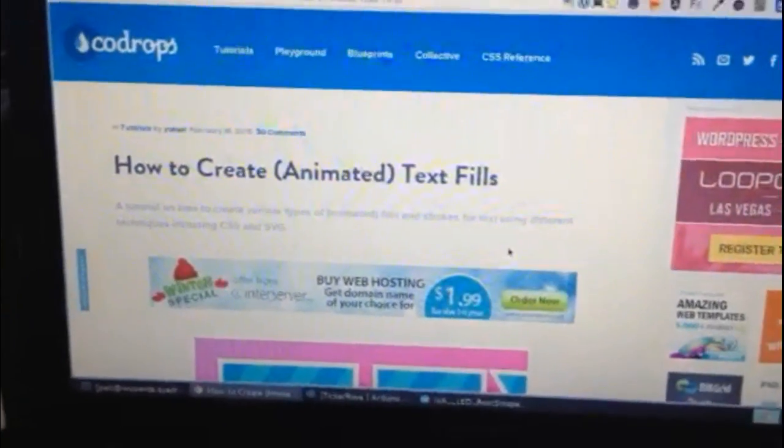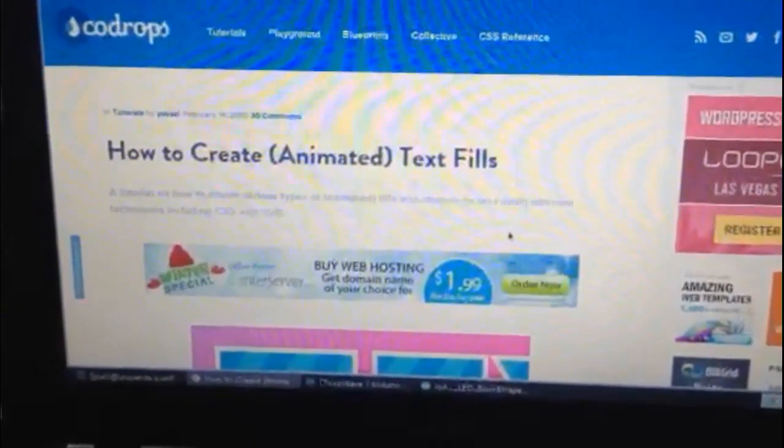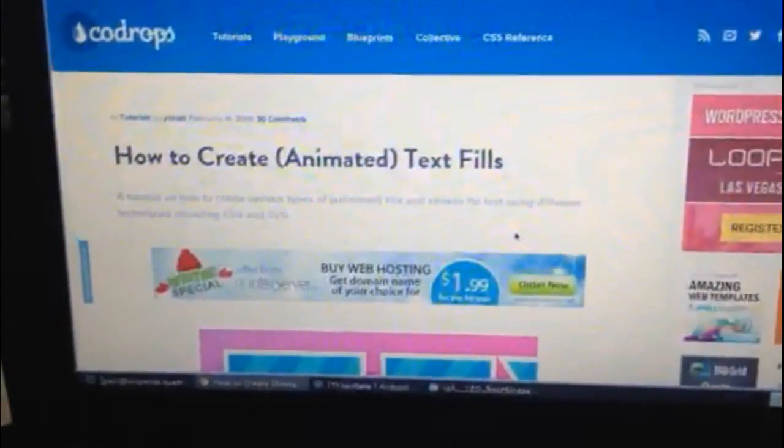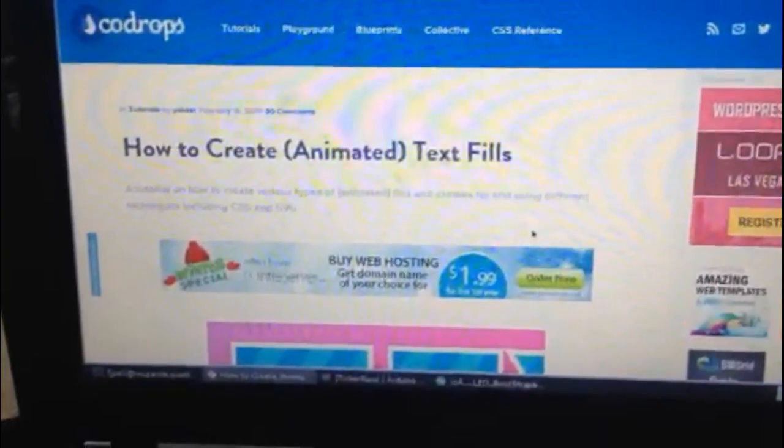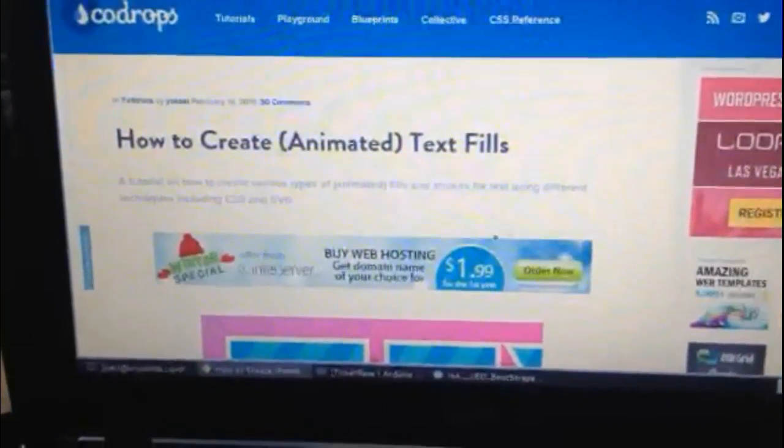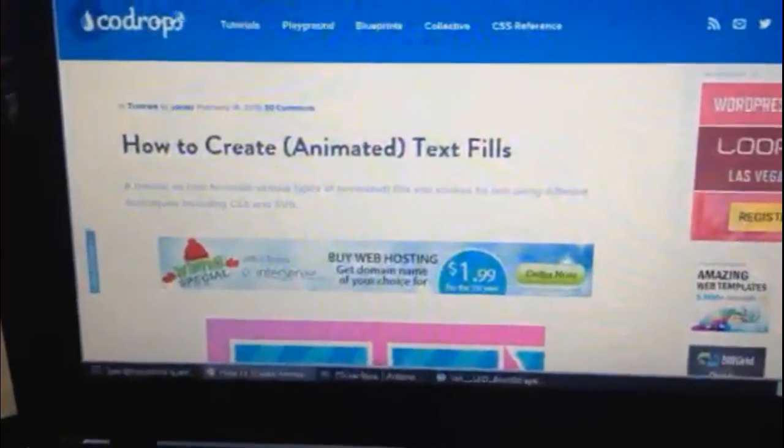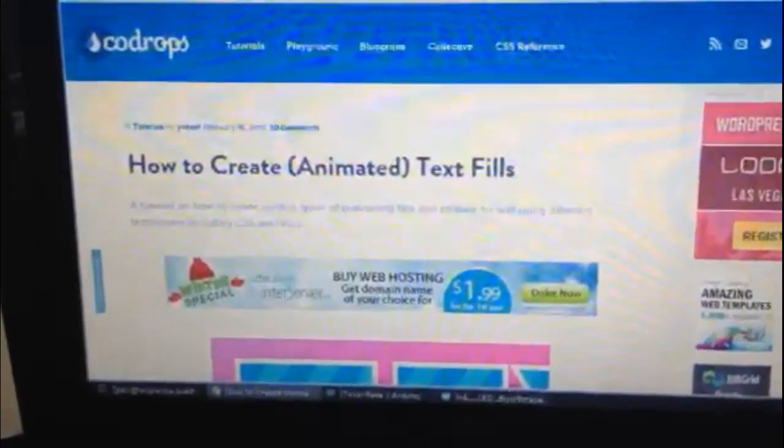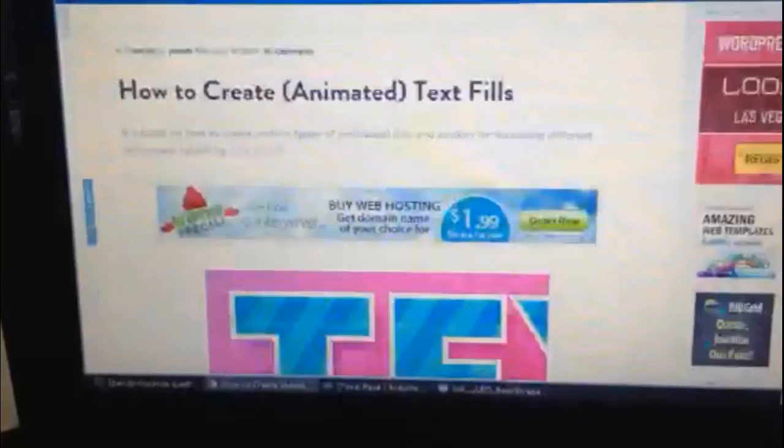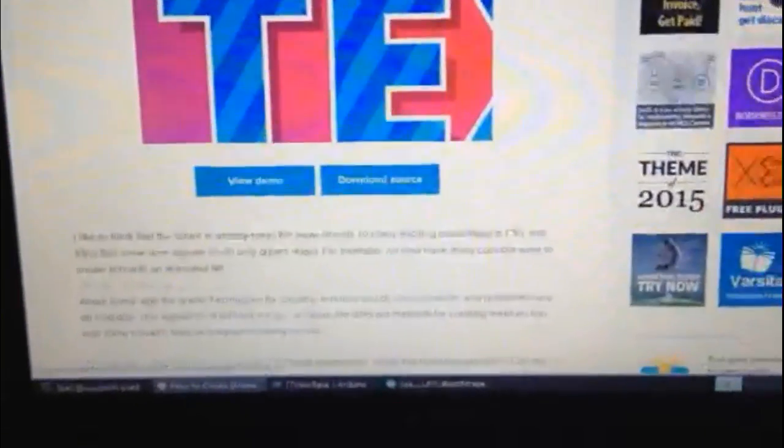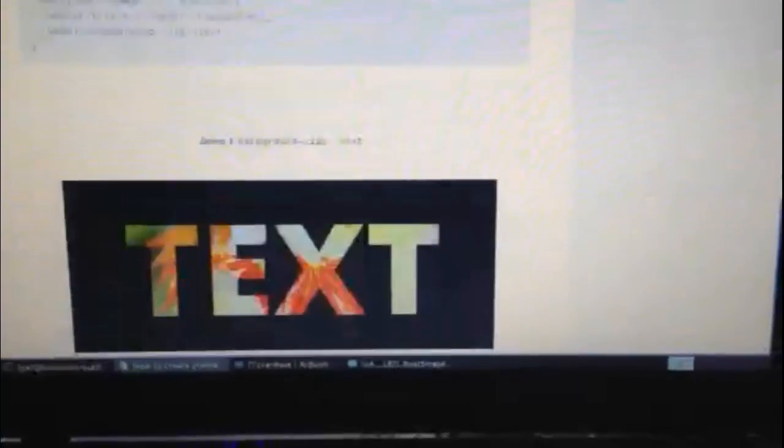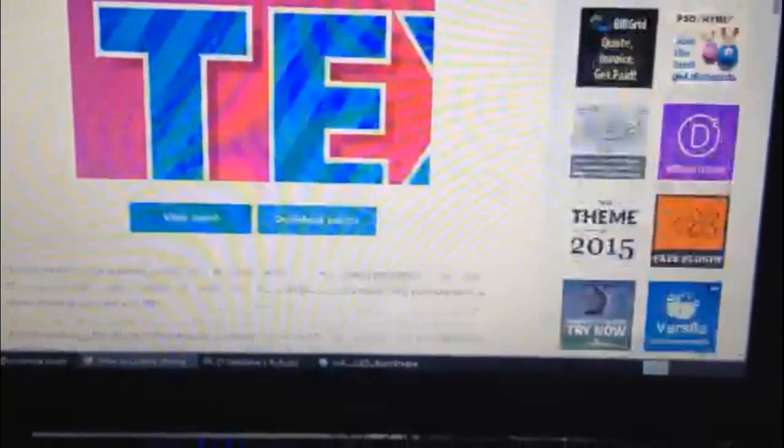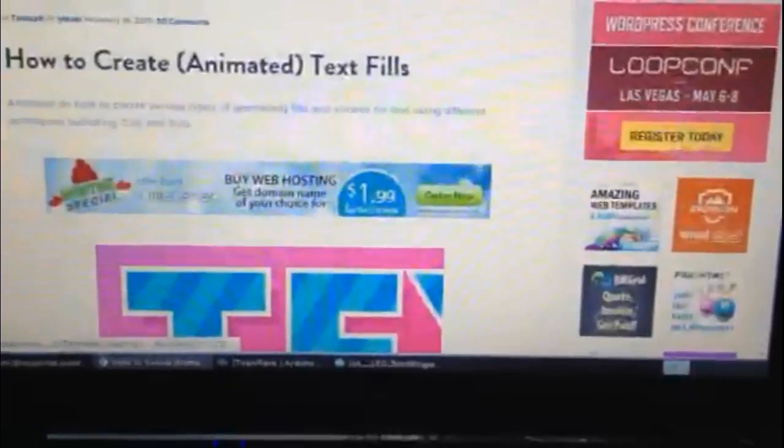I have also incorporated some animated text fills that are CSS effects and you can learn more about that from Codrops. It's on the tympanus.net and I'll leave a link to that as well in the show notes. But they've got some really cool text effects, CSS text effects, so you can really kind of make your user interface pop. So go ahead and check that out and learn some cool CSS tricks.